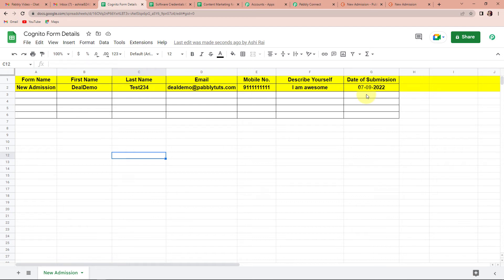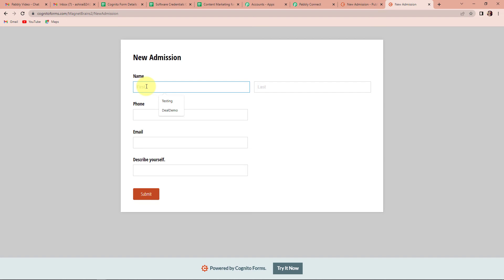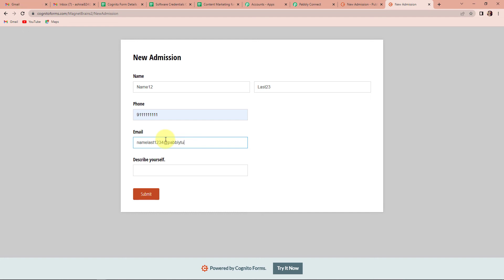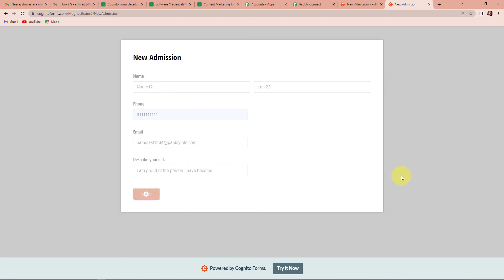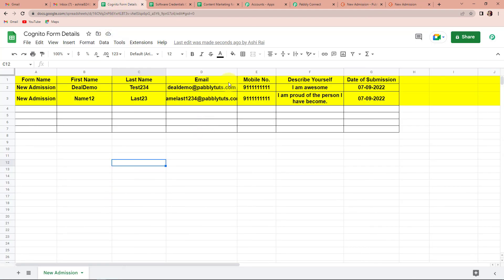This basically means that our integration process is a complete success. But we also need to check if this works in real time. I am going to go back to New Admission, copy this link, and open it in a new tab. I am going to fill in the information: the name this time is 'name12,' the last name is 'last23,' the phone number is the same, the email address is namelast1234@pabbly.com, and describe yourself: 'I am proud of the person I have become.' I am going to click on Submit. This information should now be part of Google Sheets. Going to our Google Sheets — yes, we have received this information.